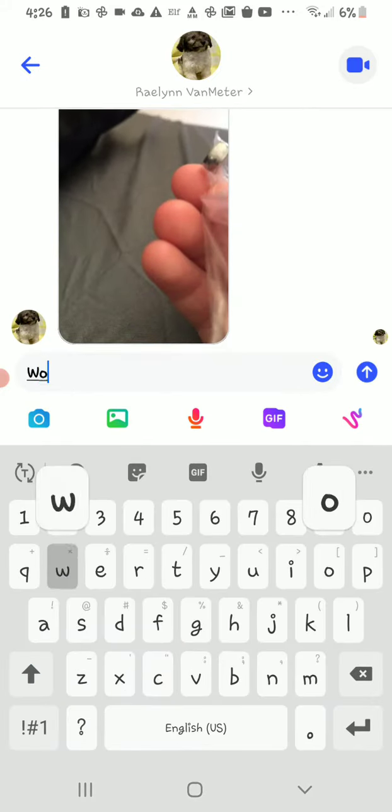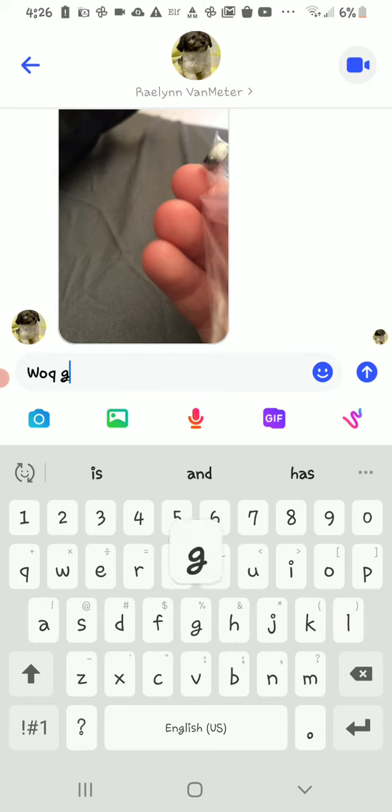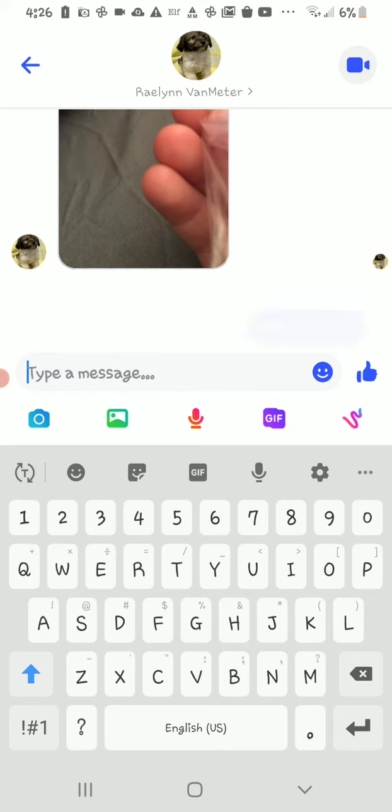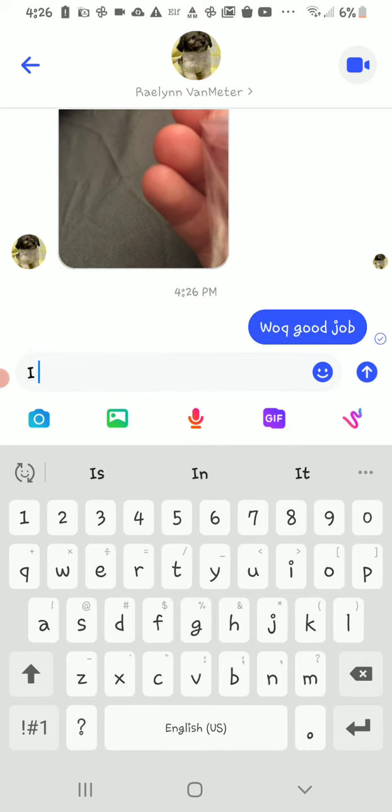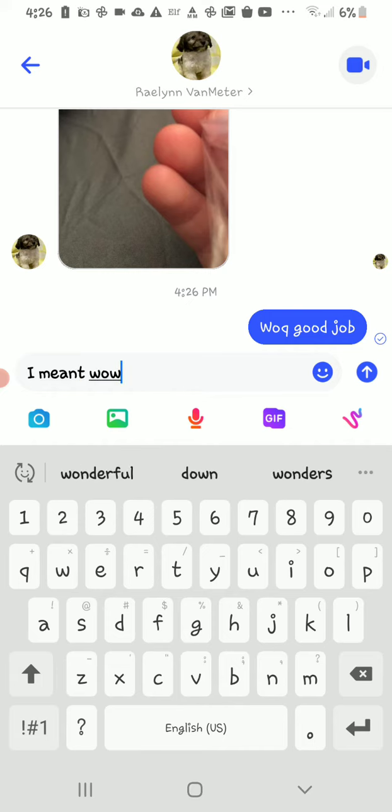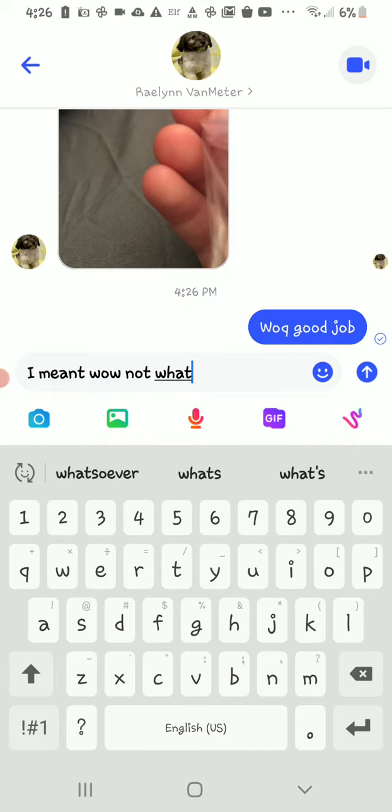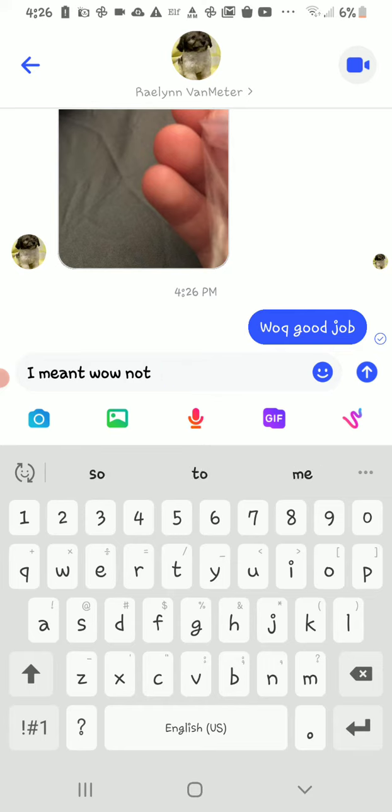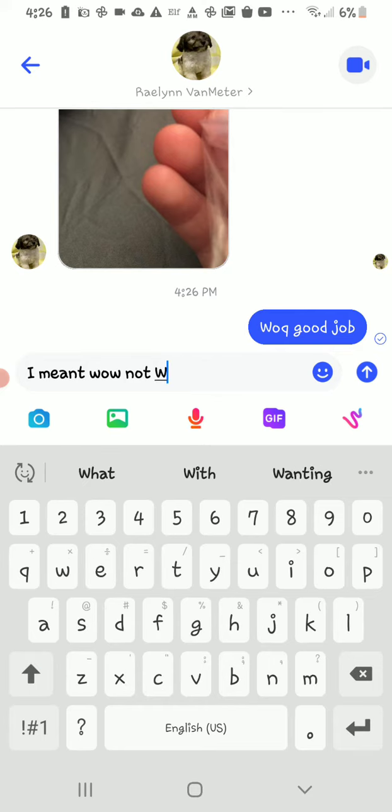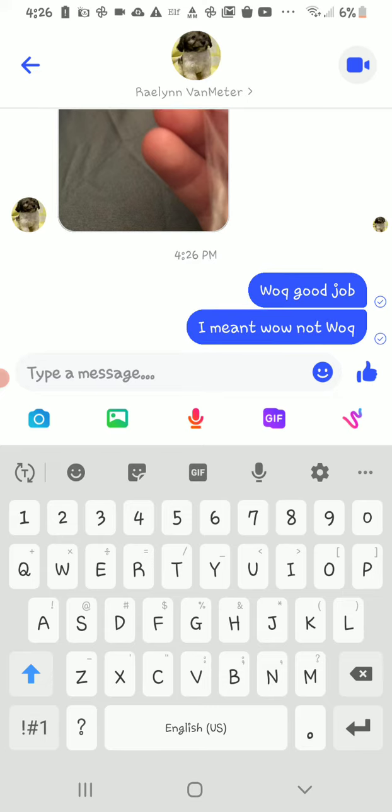Wow. Good job. Wow. Not... Wogue. I don't even know what that is.